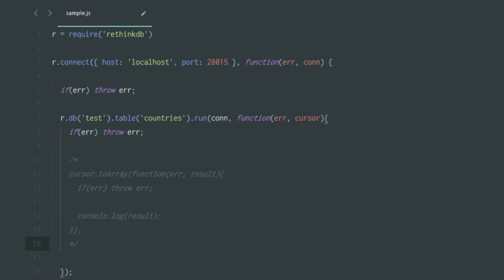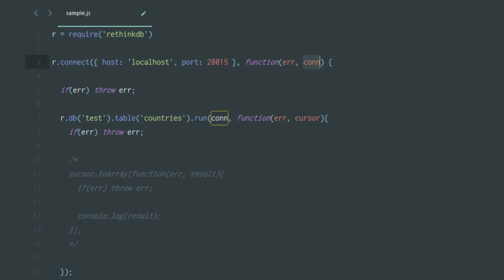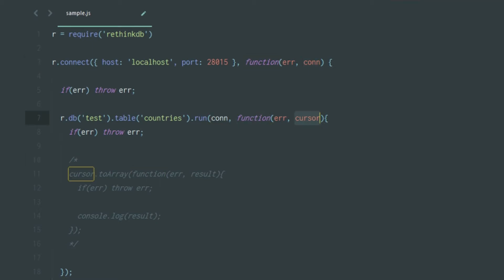In sample.js you have r.db('test').table('countries'), and you're running it using the run method. The first parameter is the connection, which must be a running connection — it comes in as a callback parameter, so you pass it through. After that you have your own callback, and finally you'll be receiving a cursor.